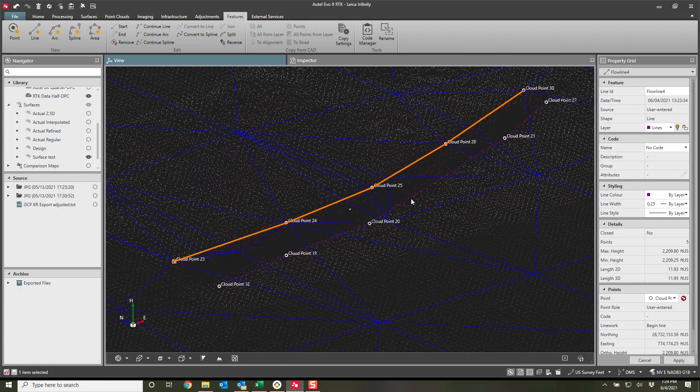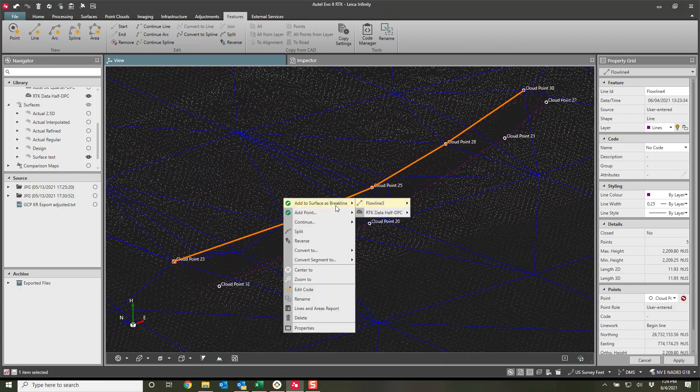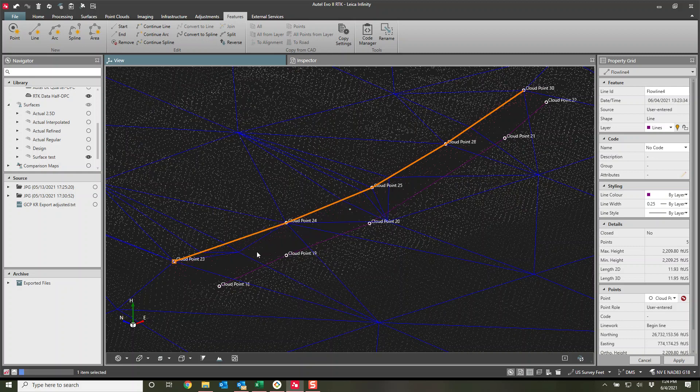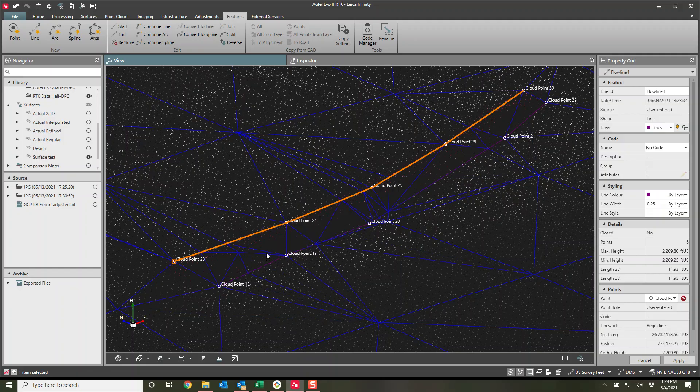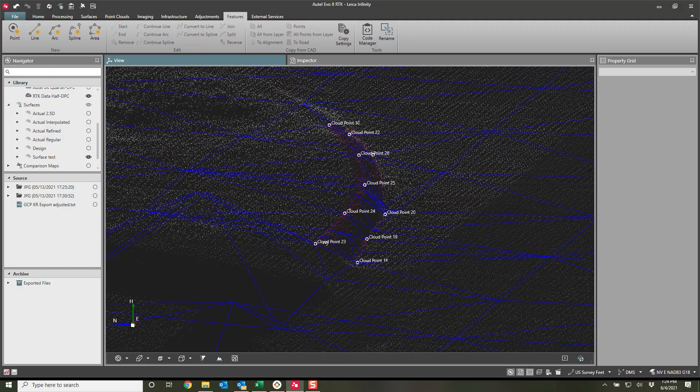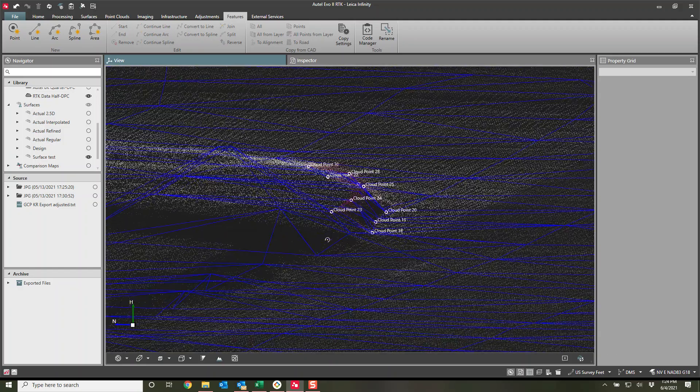There it goes. And now we'll grab the bottom one. Line three, add to surface as a brake line, surface test. There it goes. So now we have our brake lines extracted.